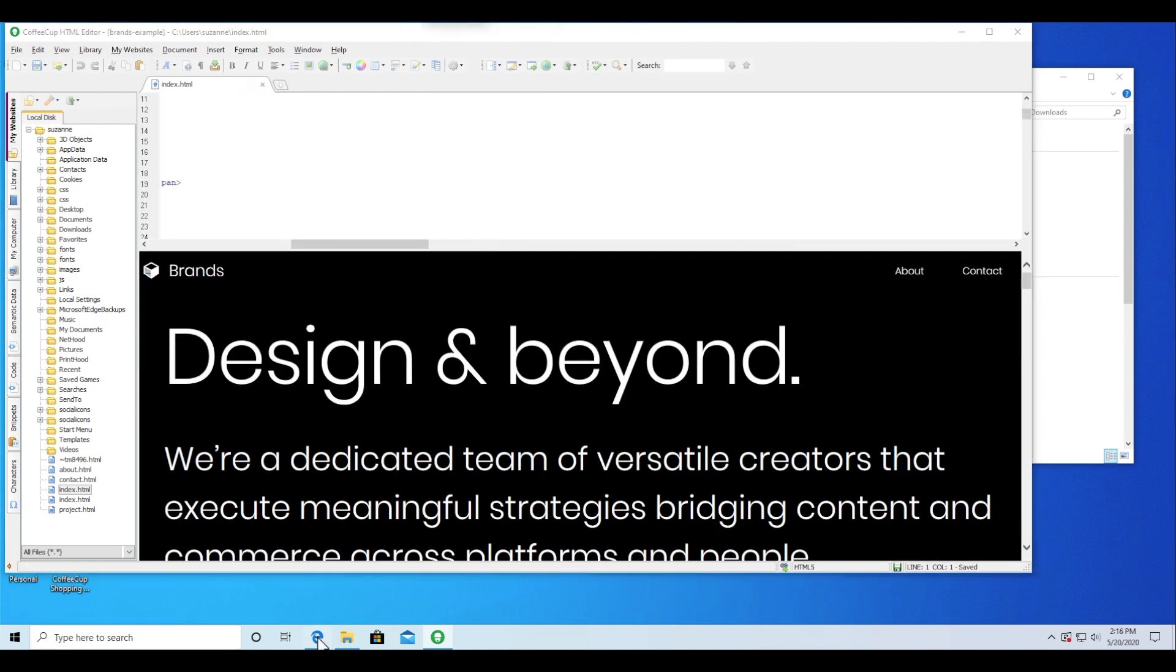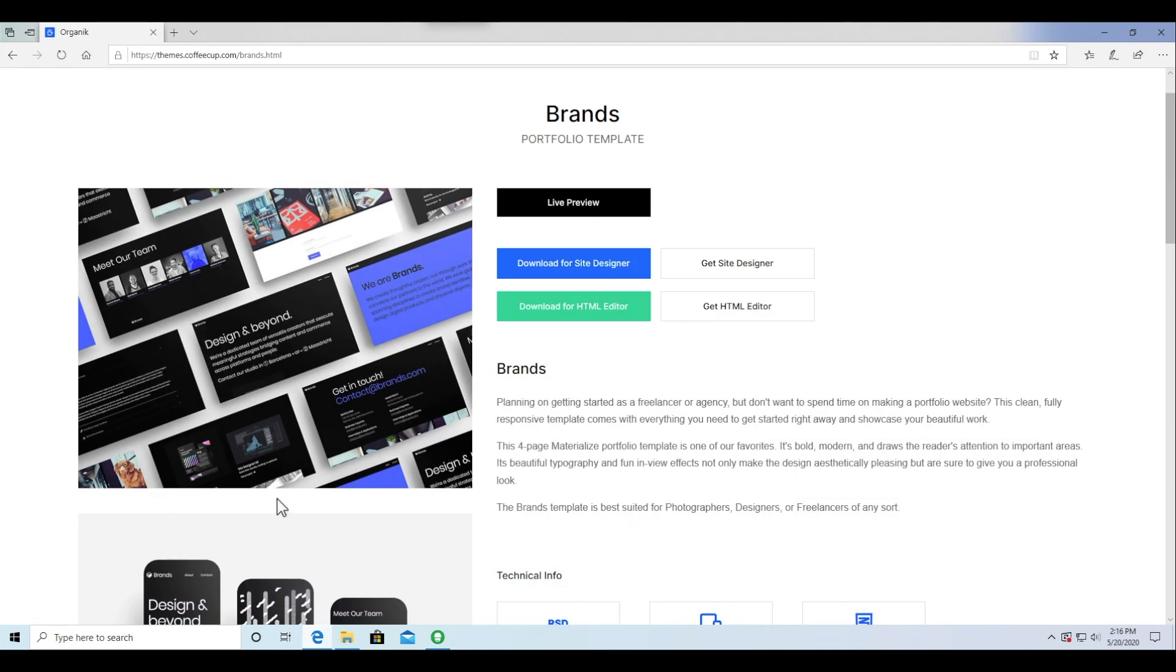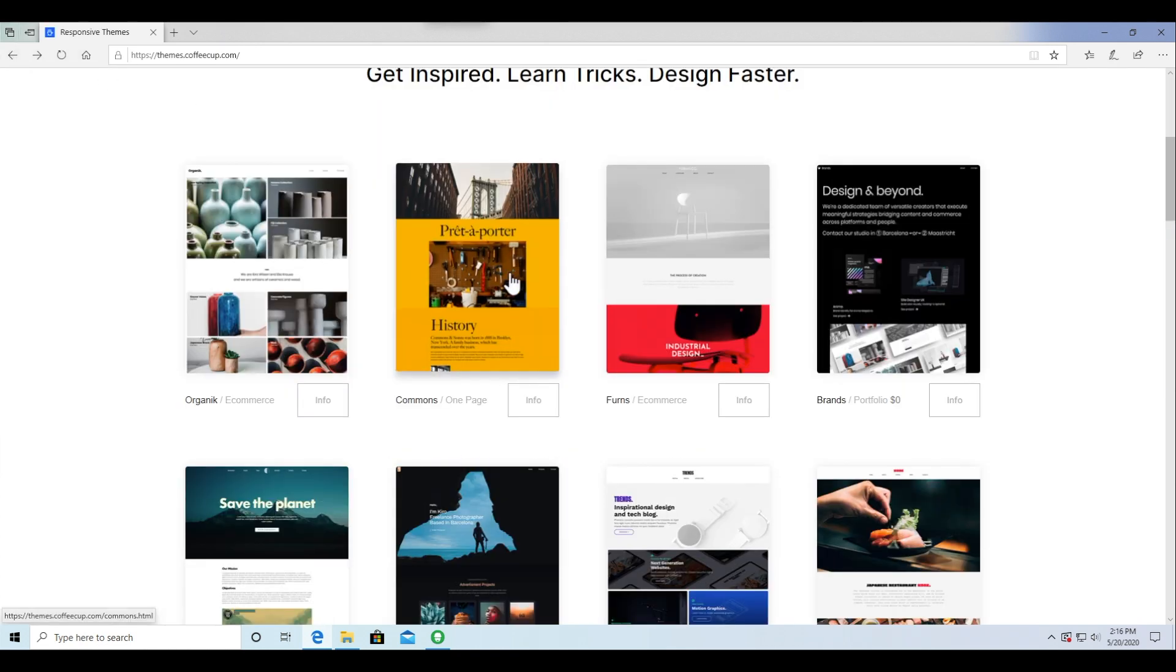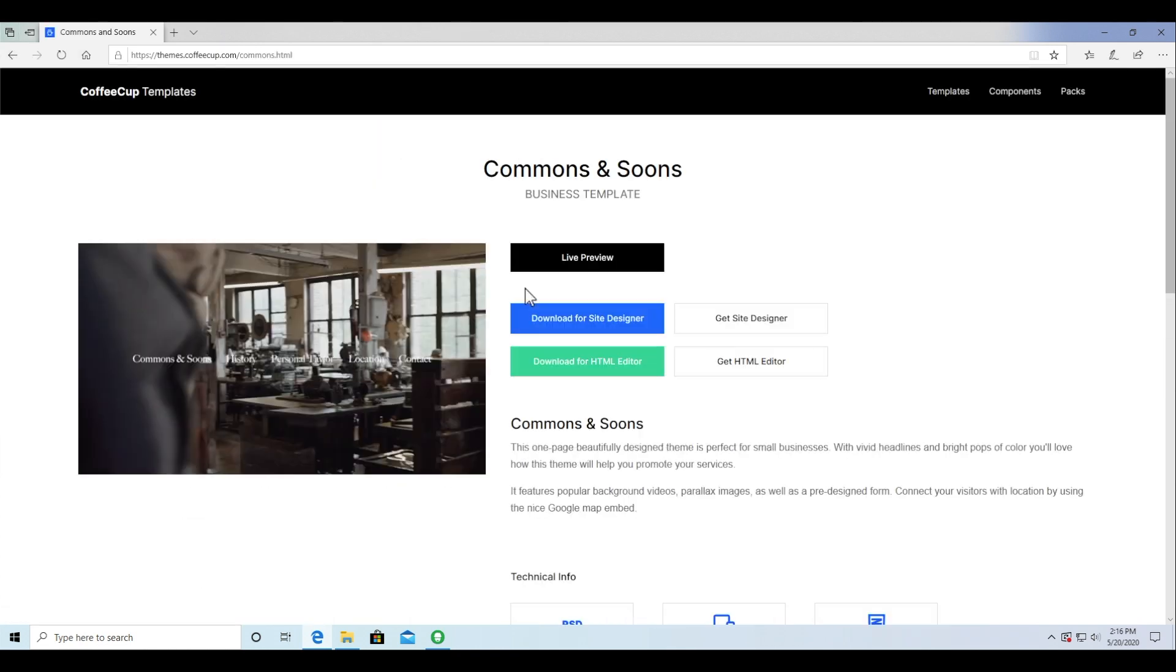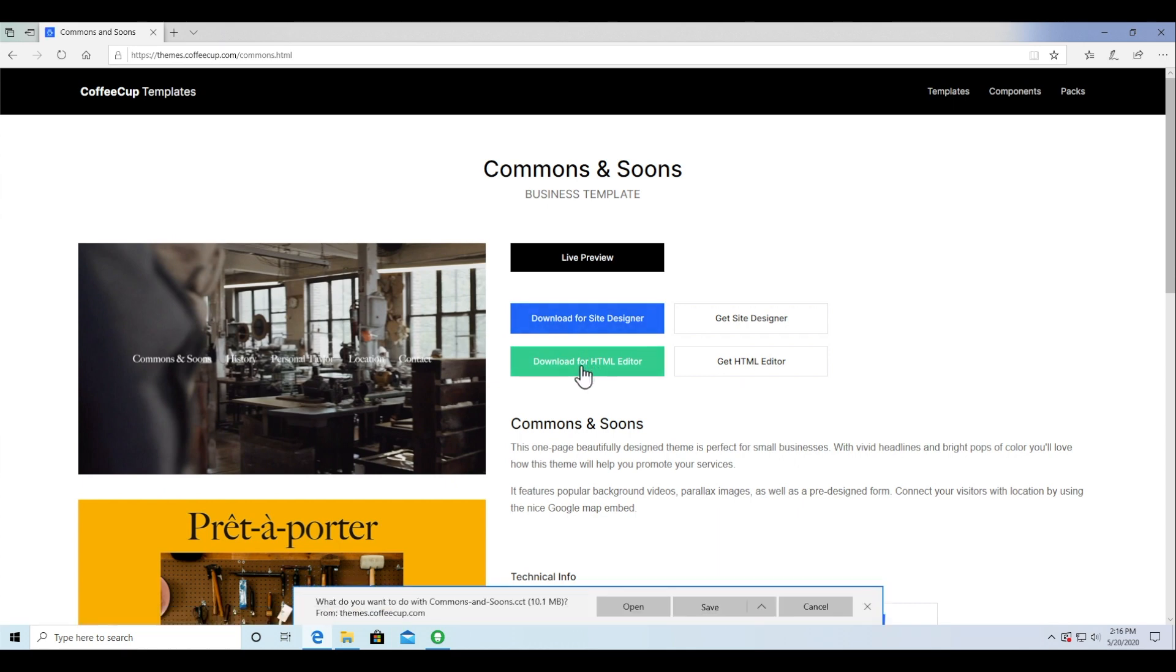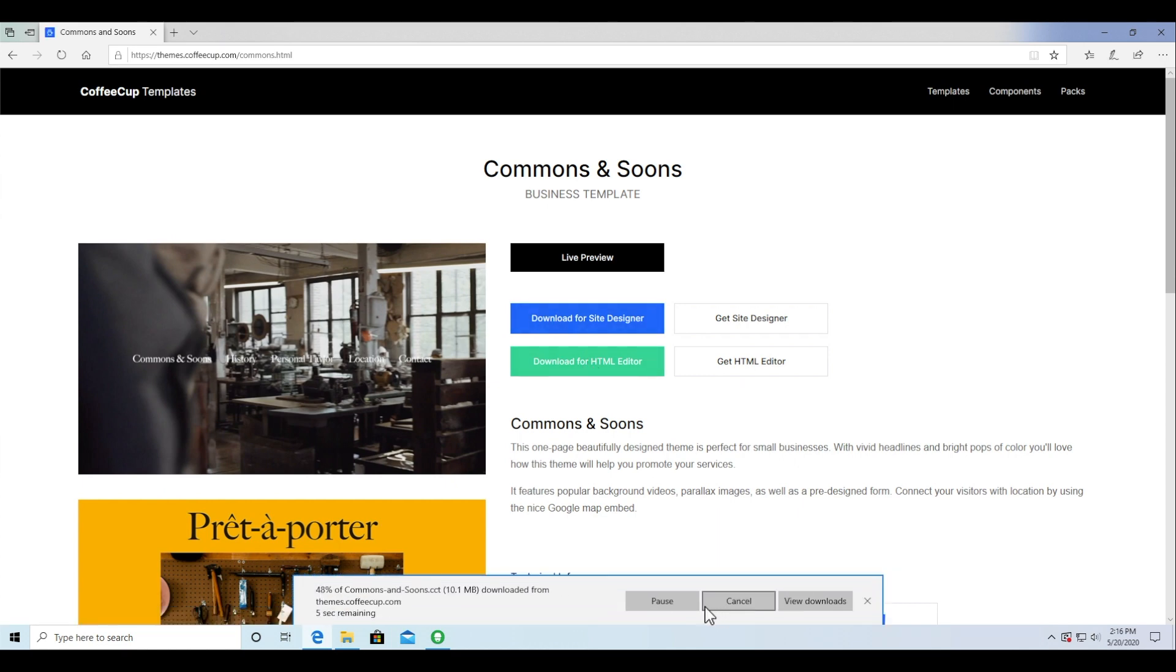Another method is to install the template from within the app itself. Back to the template shop, this time I'm going to choose the Common and Soons design as an example and download that design.